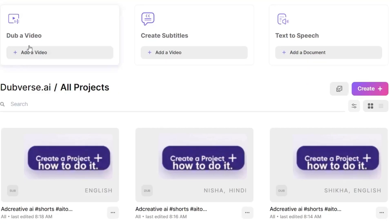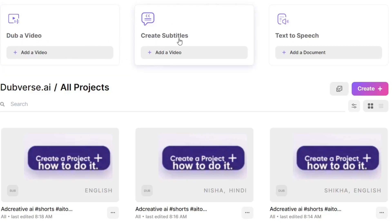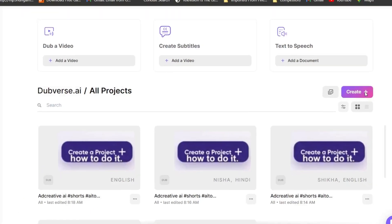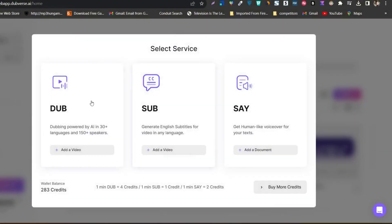We have all three major features available on the top side of the dashboard. Suppose you want to dub a video — this is the section. You want to create subtitles — this is the section. You want to use the text-to-speech tool — this is the section available. There's also a shortcut button available. Let me show you how you can dub your video from one language to another.